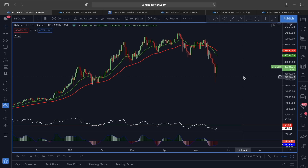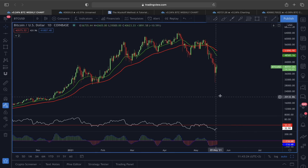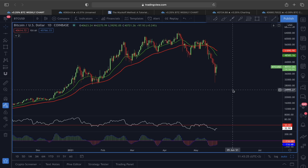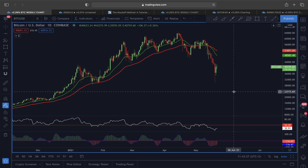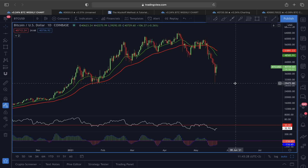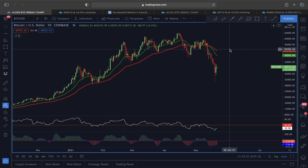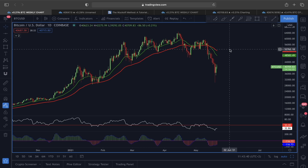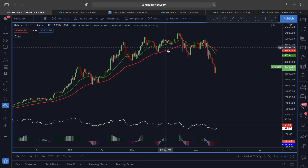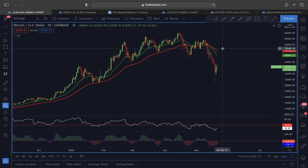Welcome everyone, thank you for joining. Today we are going to start this analysis by looking at the price action of Bitcoin in a daily time frame, because in the daily time frame we are seeing some sort of a bearish scenario playing out. There are certain lines of support that are actually holding the price, and we are also expecting some sort of a relief rally to occur.